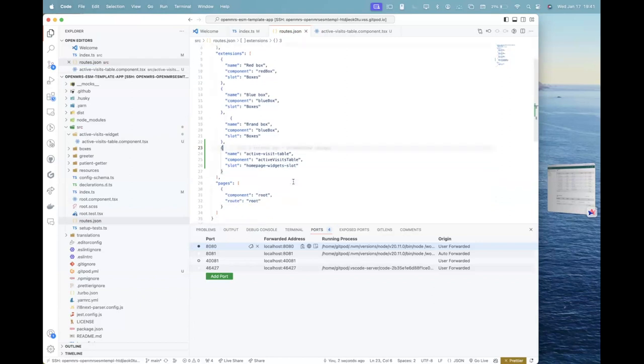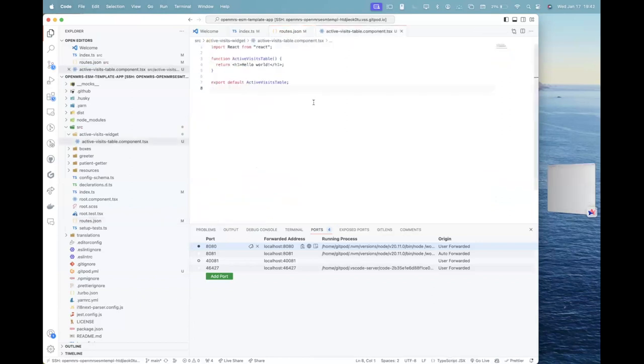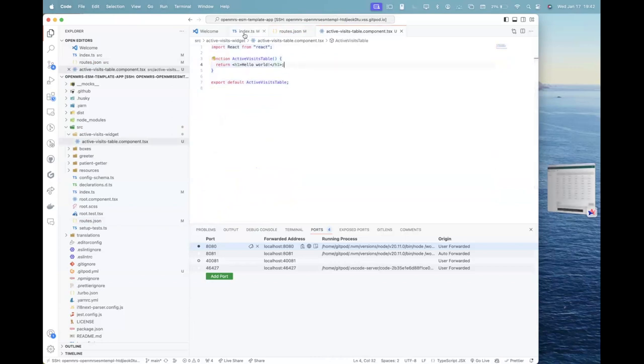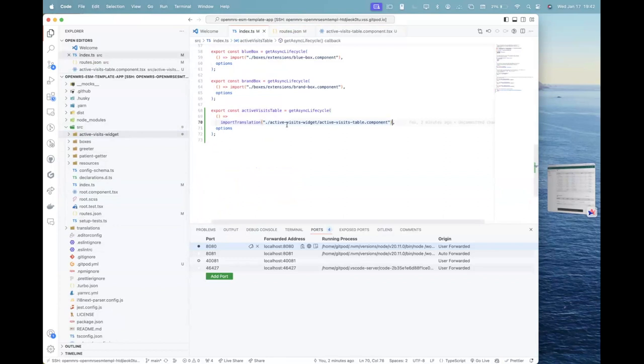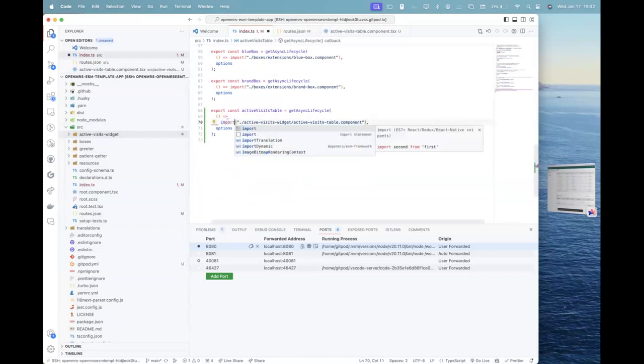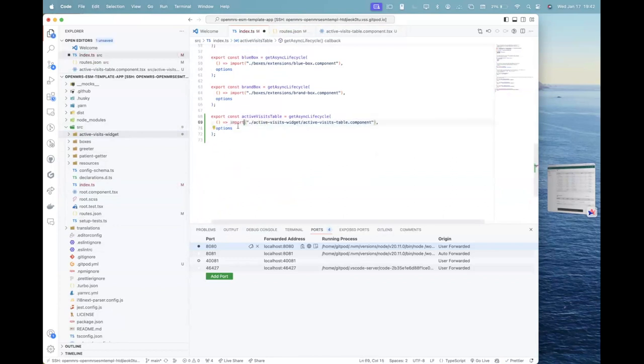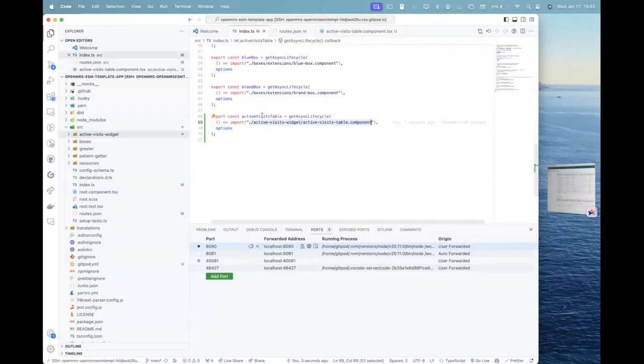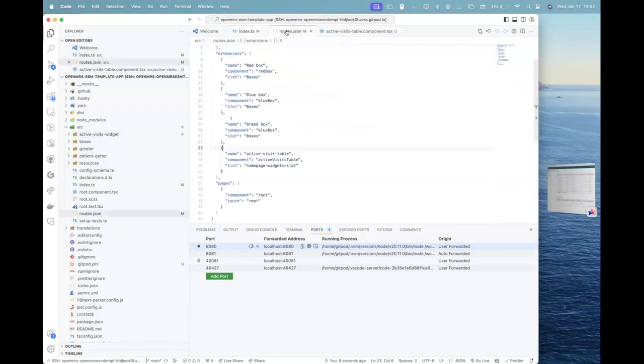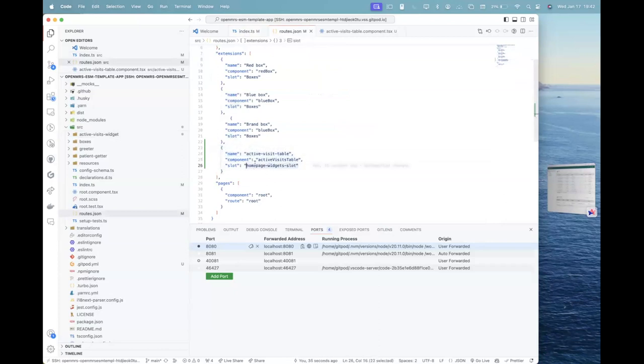That's it. What we have done till now is that we have created a react component, which says hello world. Right. We have imported that in the index.ts inside the SRC folder. And we have added, sorry. Yes, we have imported it here. And we have given the path to that component and using the same variable here, we have assigned this extension, we have created assigned this extension, giving it a unique name and assign it to the slot of homepage widget slot. Is there any doubt in here?